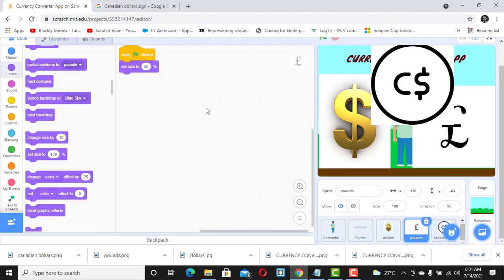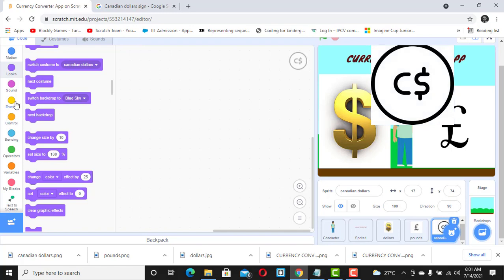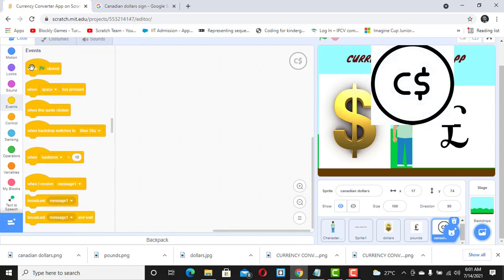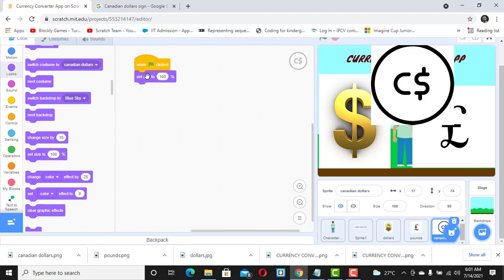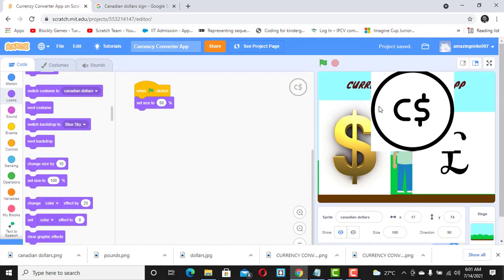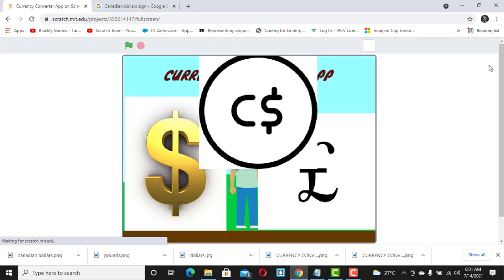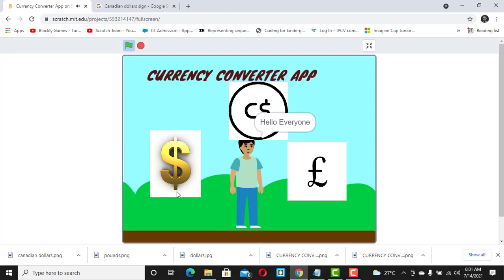We do the same thing for the CS sprite — click on it, add 'When Flag is Clicked' and set the size to 50%. Now let's check it out — clicking the flag should show the app at 50% size. Welcome to Flourish — that's it.